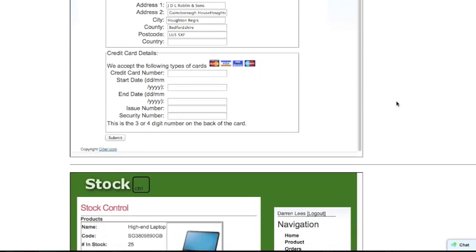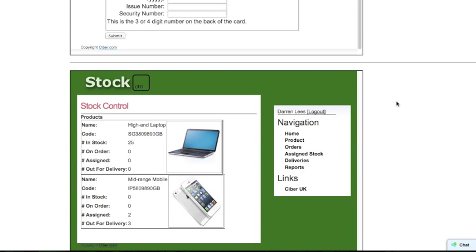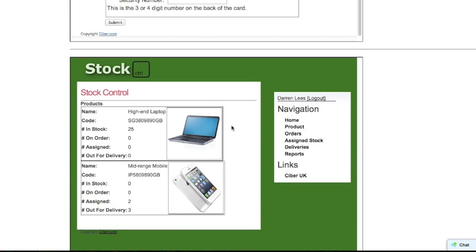The stock control system has pulled through the products from the opportunity and displays the stock from the stock control system. So we have 25 high-end laptops in stock, but we have no mobiles.